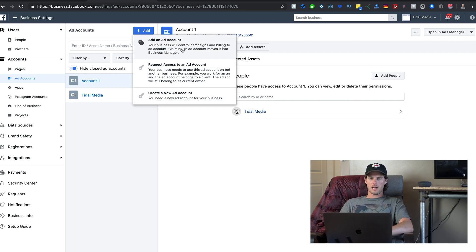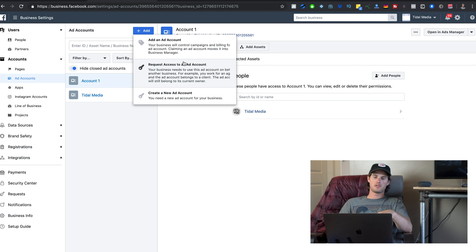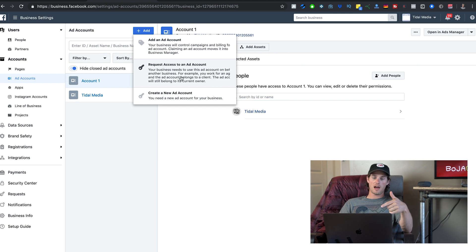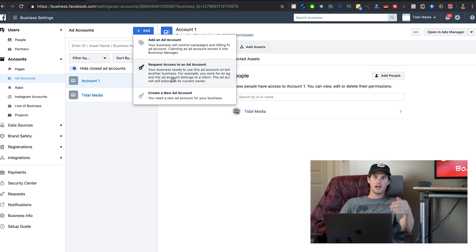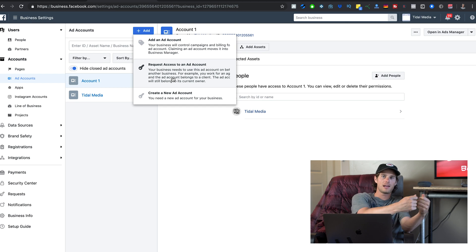Add an ad account means the account already exists and you want to claim it and add it to your Business Manager. Request access to an ad account means your business needs to use that account on behalf of another business — so if you're running ads for a client, you just request access to their ad account rather than claiming it.